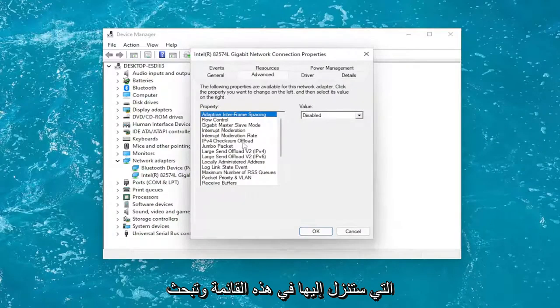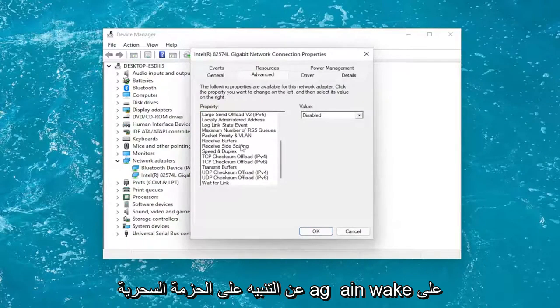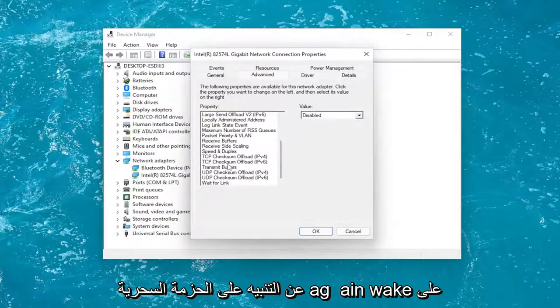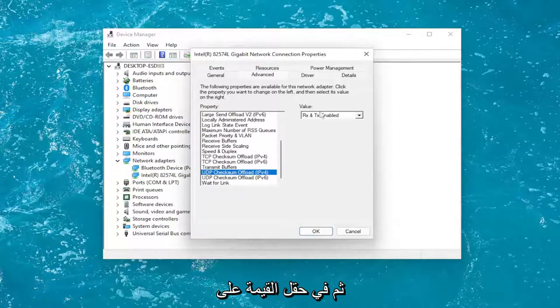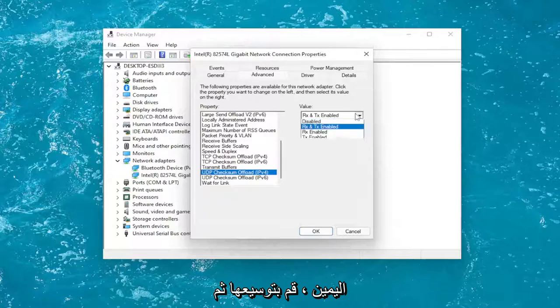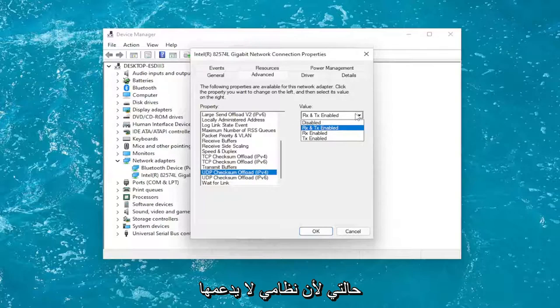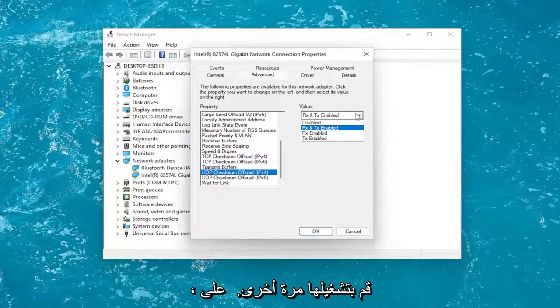Go down on this list and look for Wake on Magic Packet. Again, Wake on Magic Packet. Left-click on it, and then in the value field on the right, expand it and select Enable. I do not have one in my case because my system does not support it, but you would turn it on.